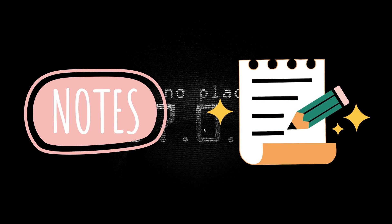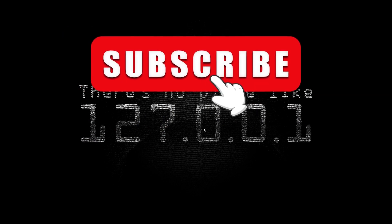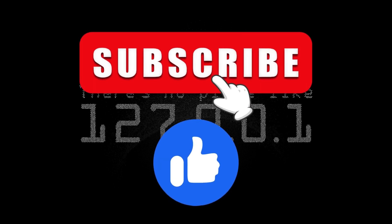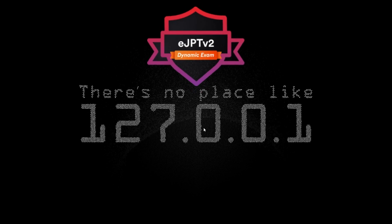Before we jump in, as always, if you like this video support me by subscribing to the channel and also hit that like button to help the YouTube algorithm.